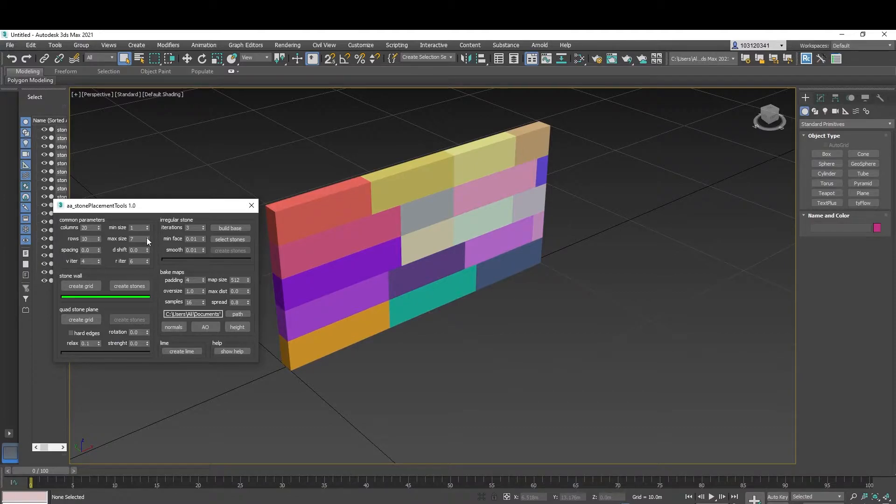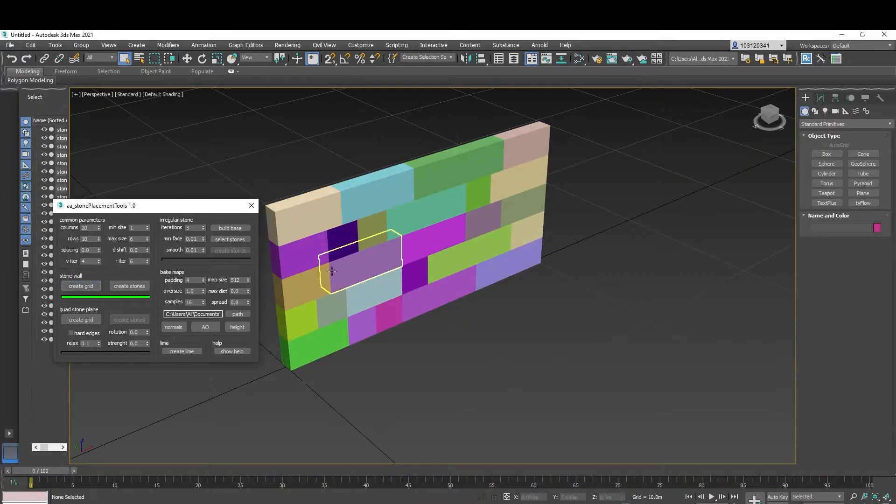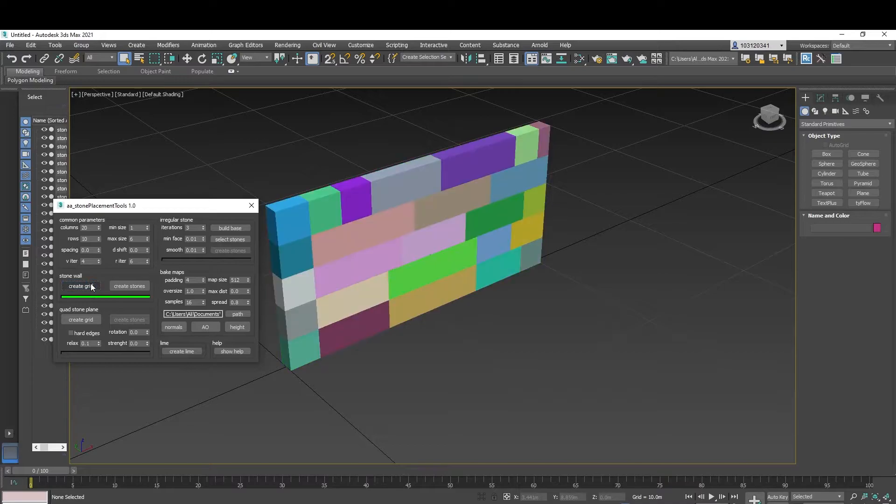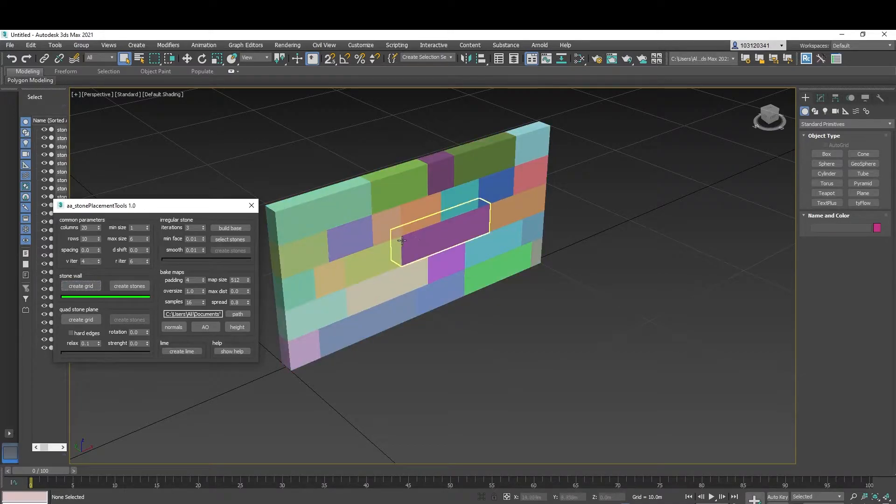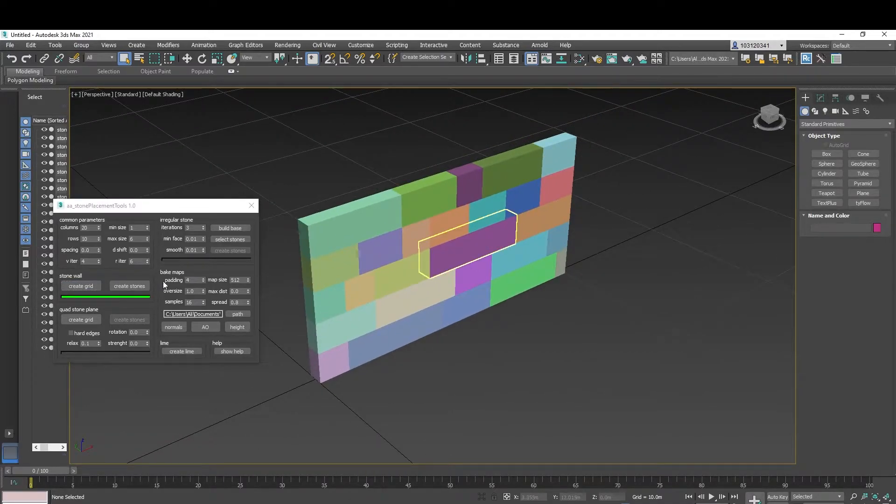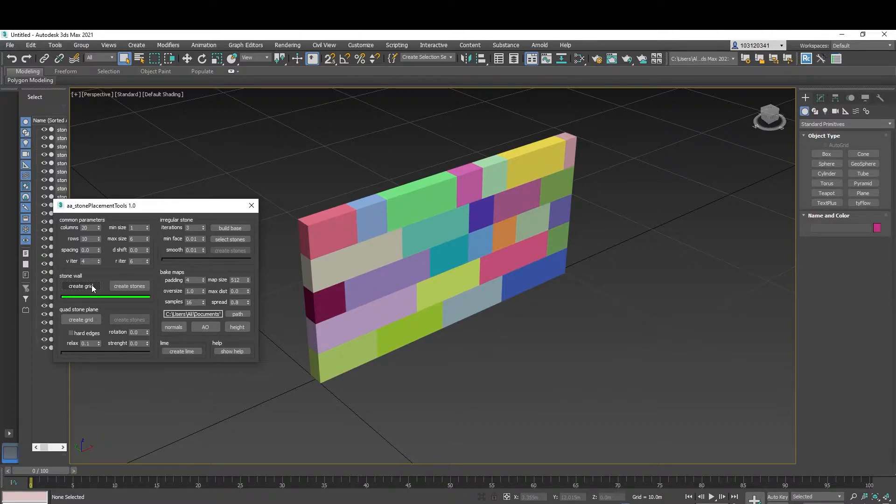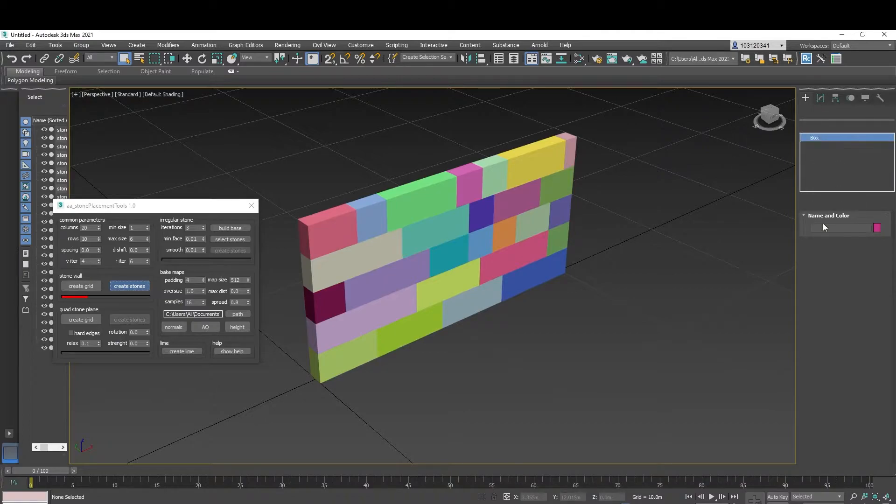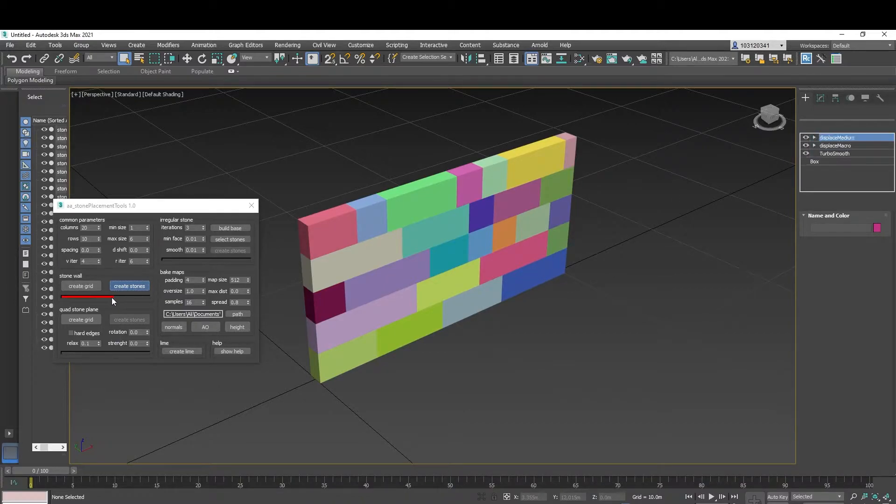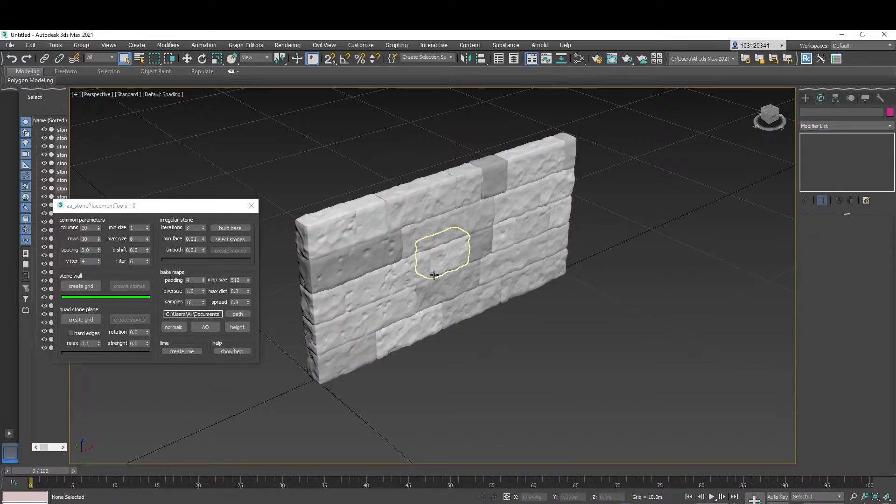We can adjust the parameters from here and keep creating. It randomizes the stone creation, or the grid. And then after we're done, we press on create stone and it adds all the modifiers to it. Takes a bit of a while depending on your parameters, and it creates this.